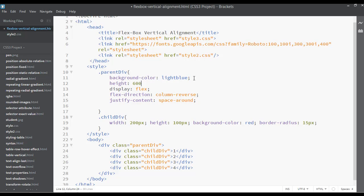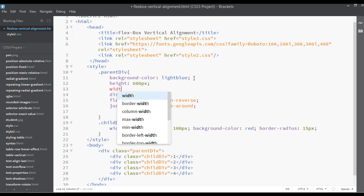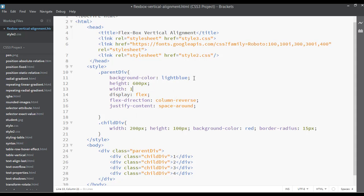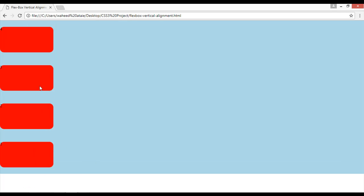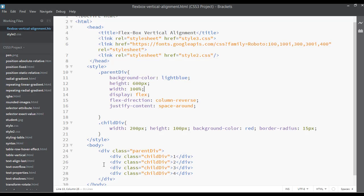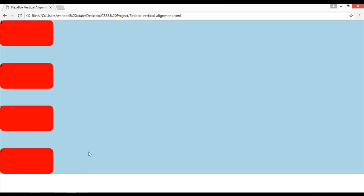Setting the height to something like 600 pixels, and width to 100 percent, then save. Refresh — you can see space-around applied. If you use space-between and save, then refresh, the first and last elements will be fixed at the edges with equal space around the center elements.